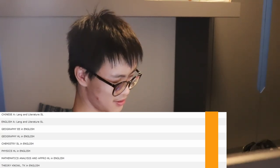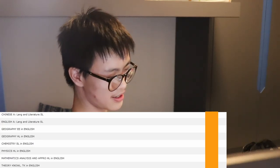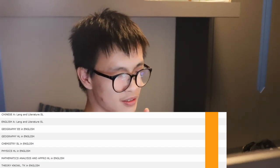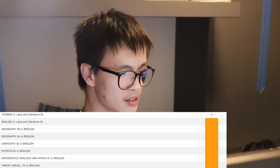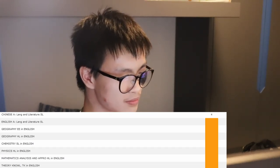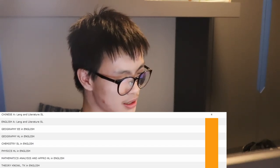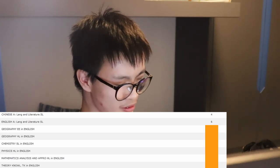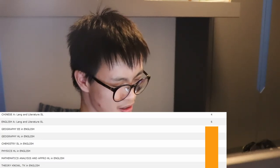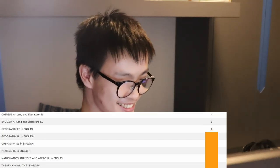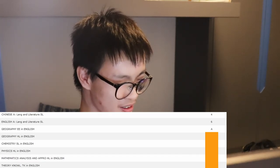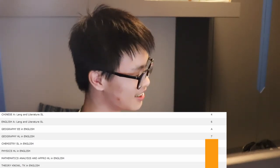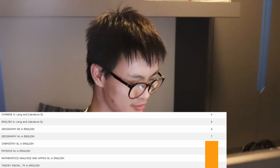First subject is Chinese — I'll say a five. She tells me I got a four. Ouch. Chinese is really hard. English — I'll guess a six. Correct. Geography Extended Essay — I'll say a B. It's an A — well done! Geography HL — I'll say a six. It's a seven. Oh yes! Chemistry SL — I'll say a six. It's a seven.